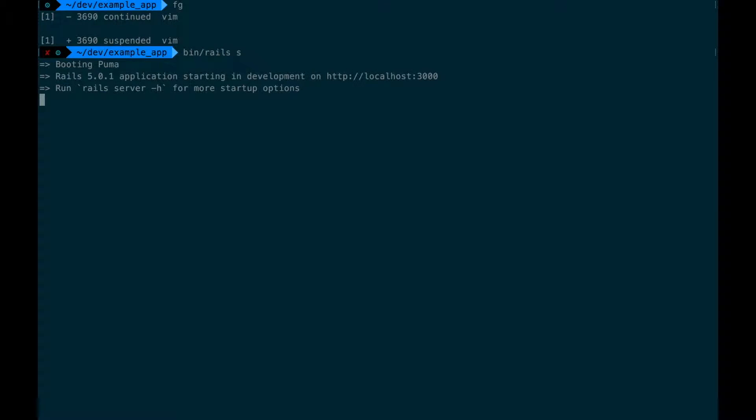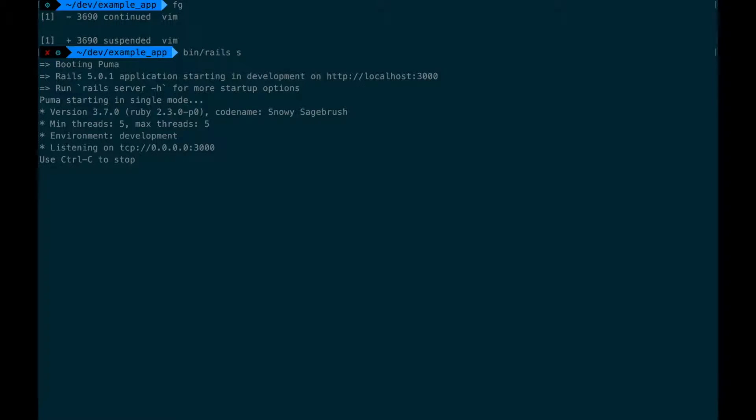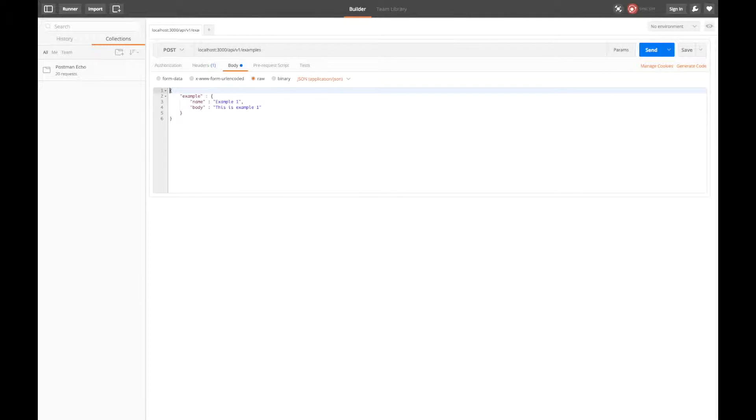Let's make a post request to create an example and see what happens. I'm using Postman to send requests. It's a great tool for working with APIs.